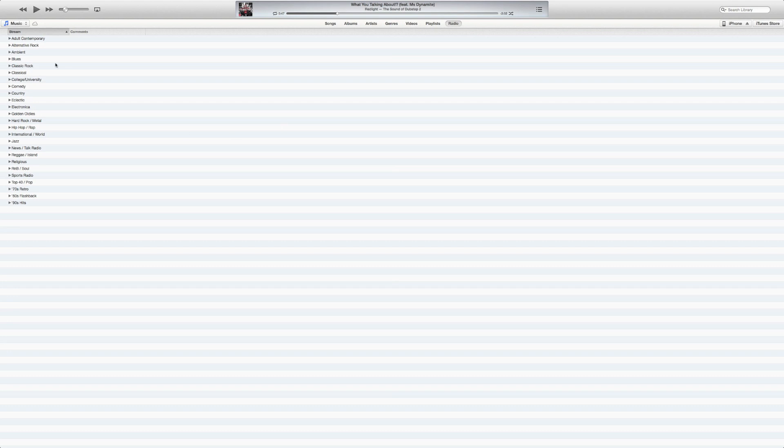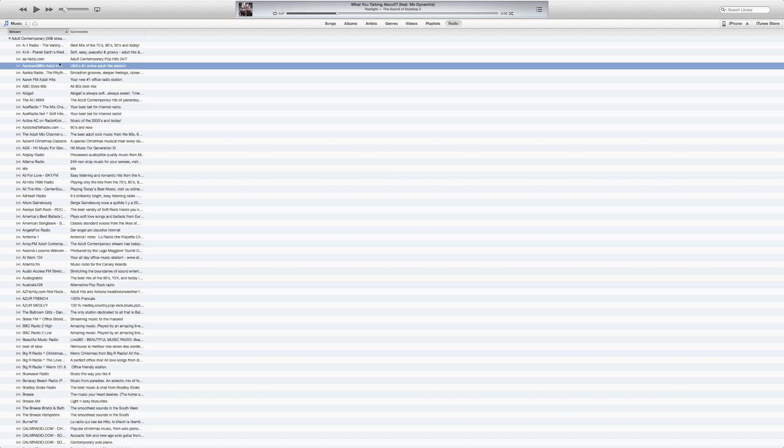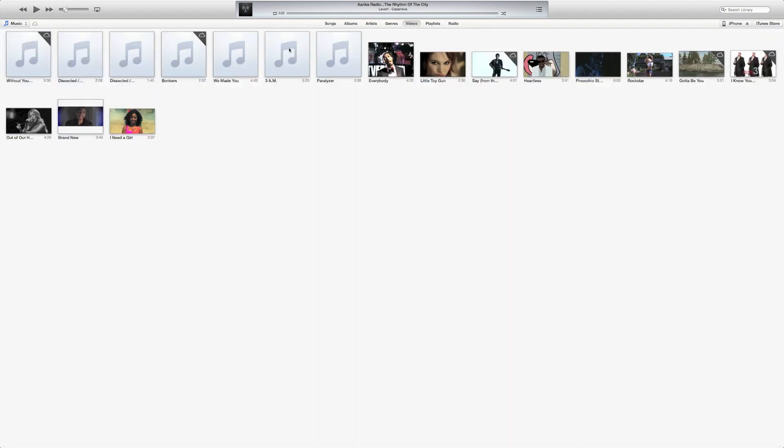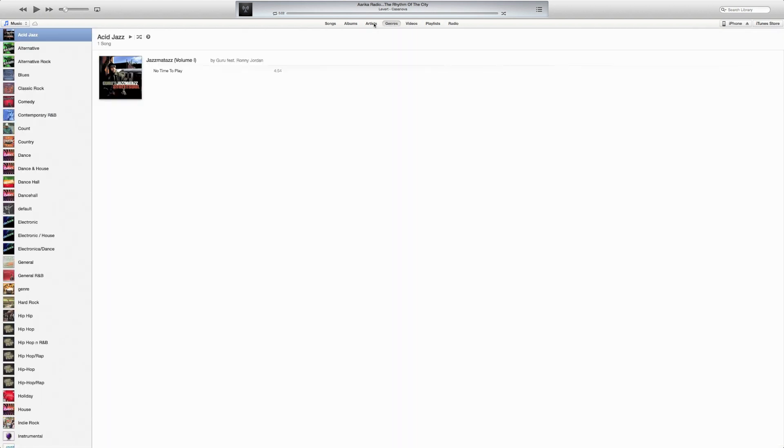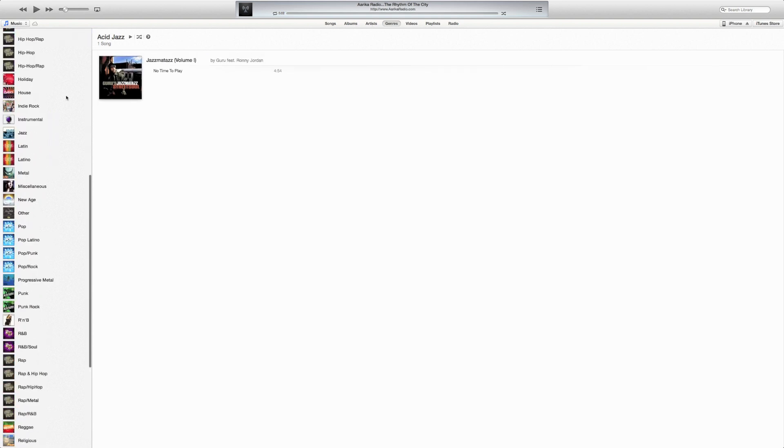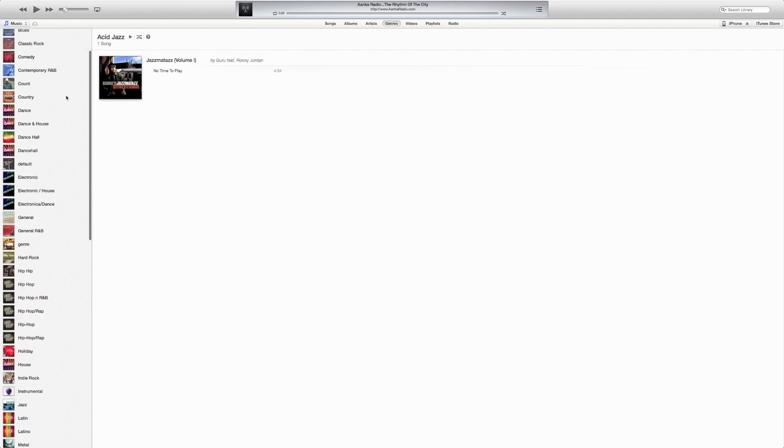Radio. There you go. Not a very attractive menu for that, to be honest. Let's see. It just starts playing like normal. Videos. There you go. Genres. So there you go. There's your old sidebar again.